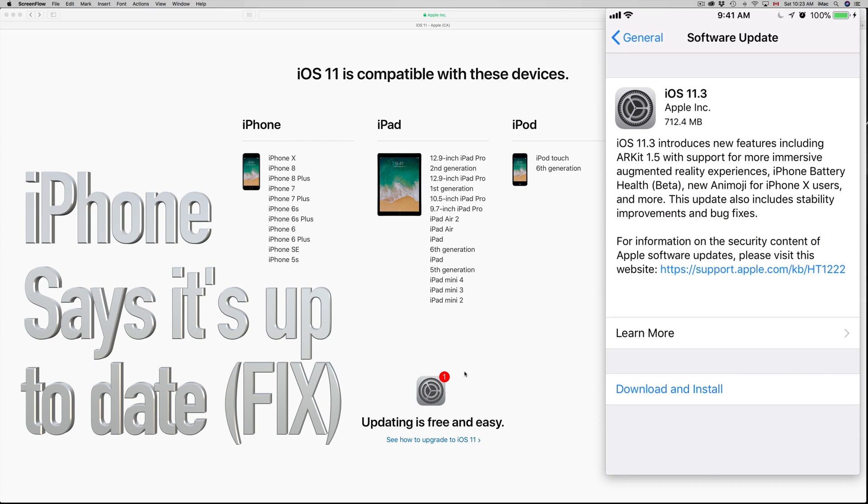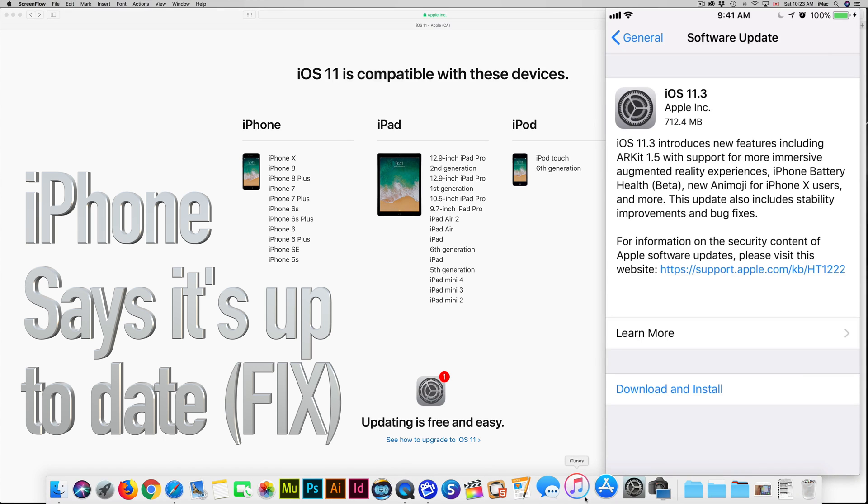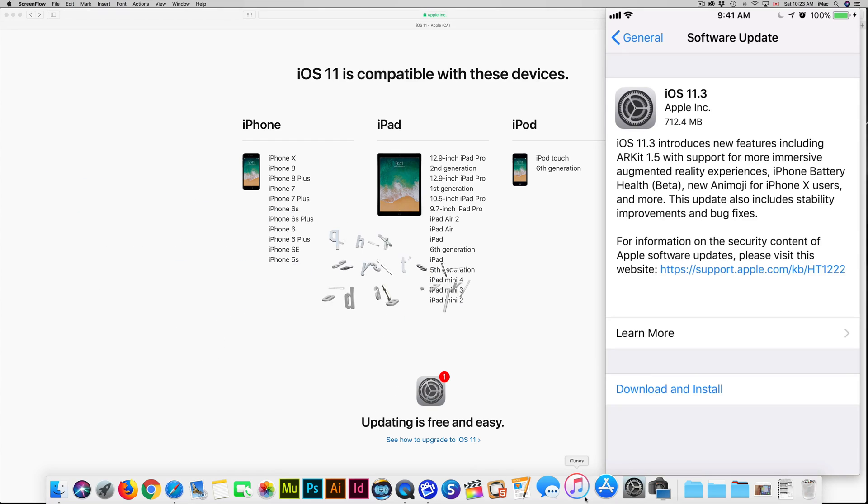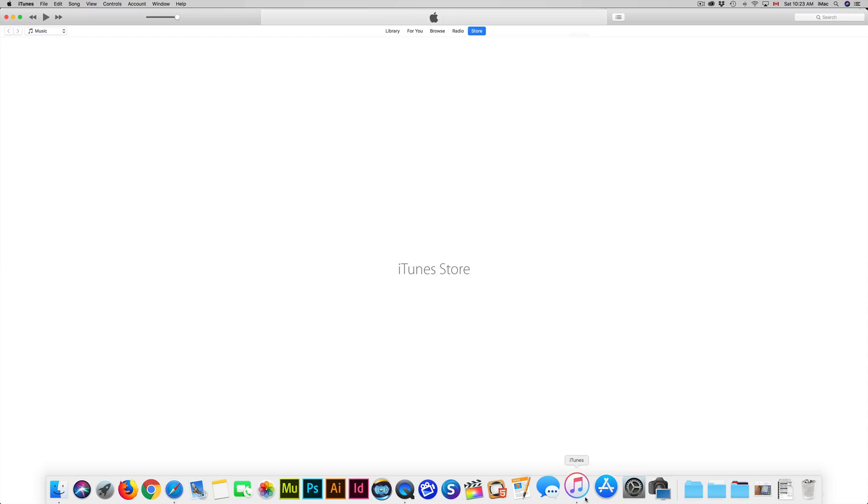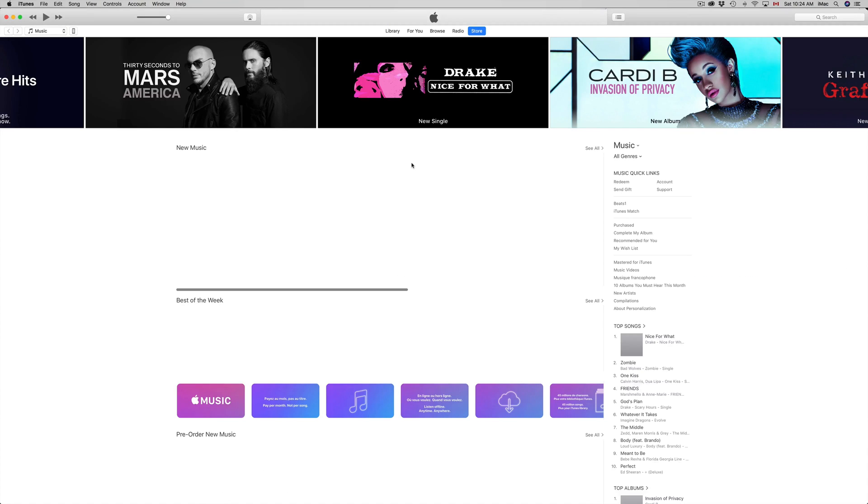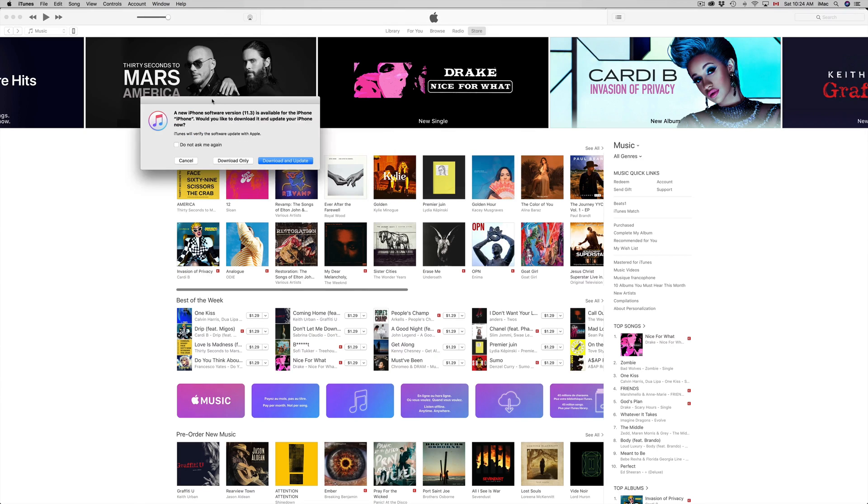The second way to update your iPhone or iPad Touch is to go into iTunes. iTunes is a program that's free for both Mac and PC, so if you have Windows this will work. Let's just go right into iTunes.